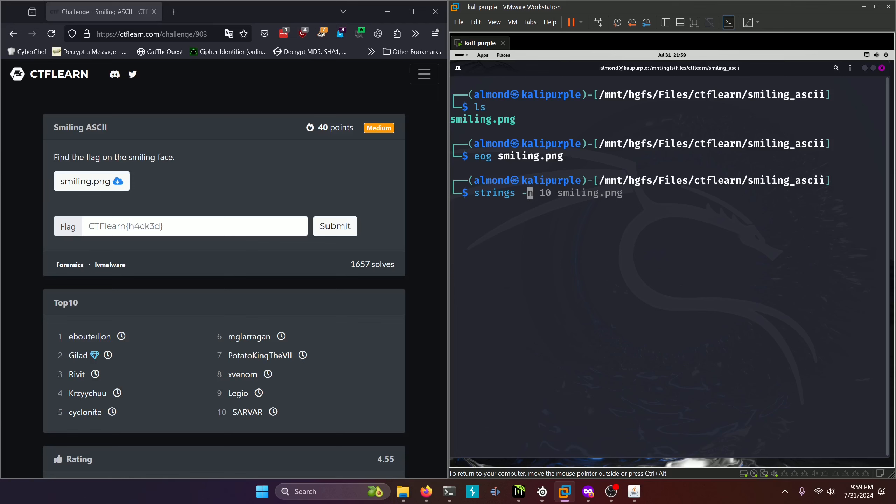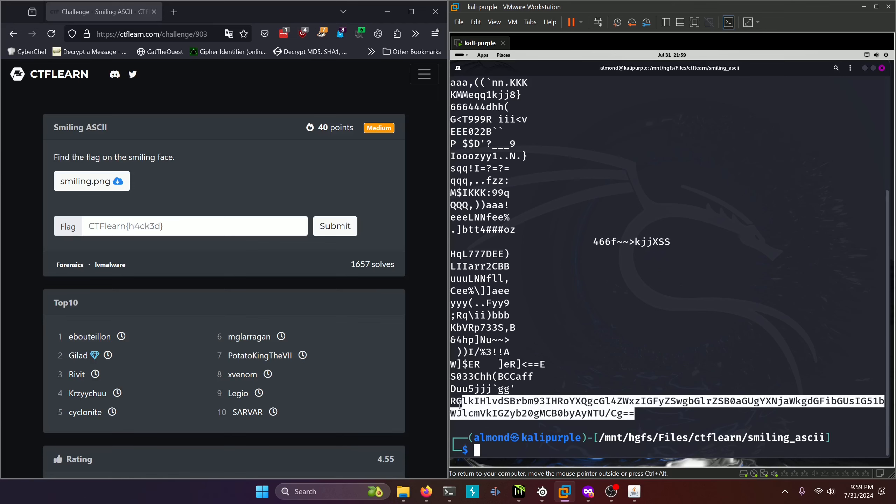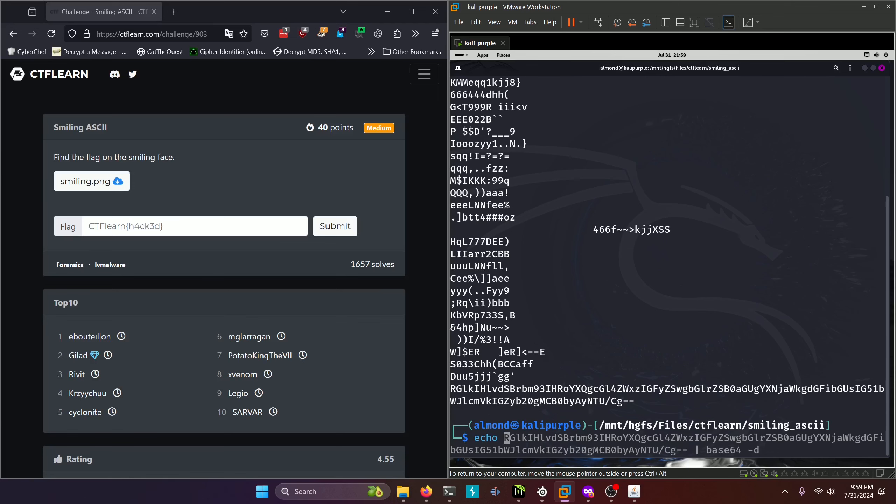We're going to run strings on our smiling image. And we see that we get some base64 down here. We'll go ahead and copy that and decode it.